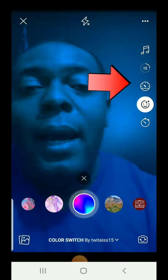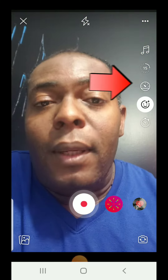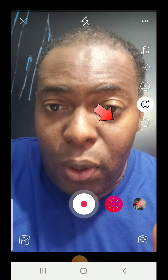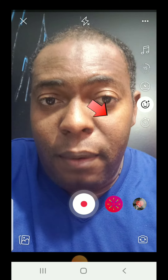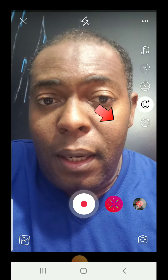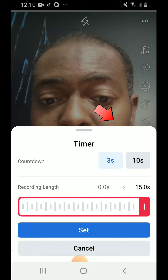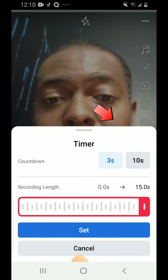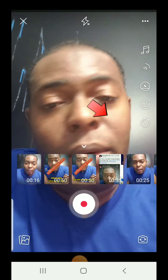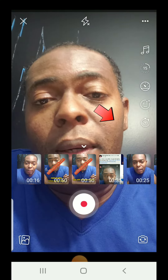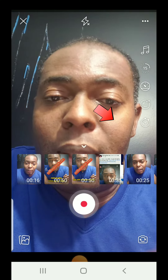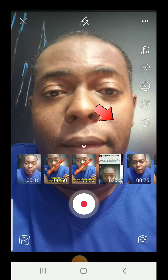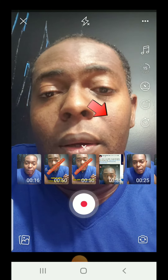Here you can speed up your video if you talk slow, and here is the timer. If you don't want to edit anything on your video, you can click this, set it, and send your video to Facebook.